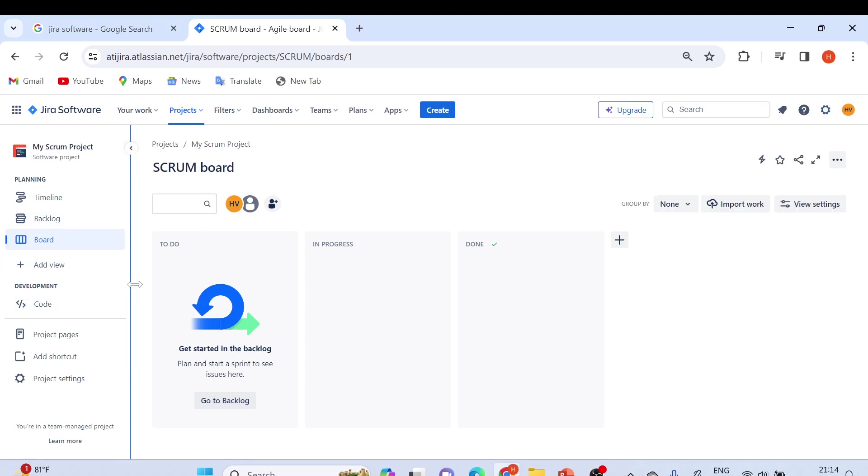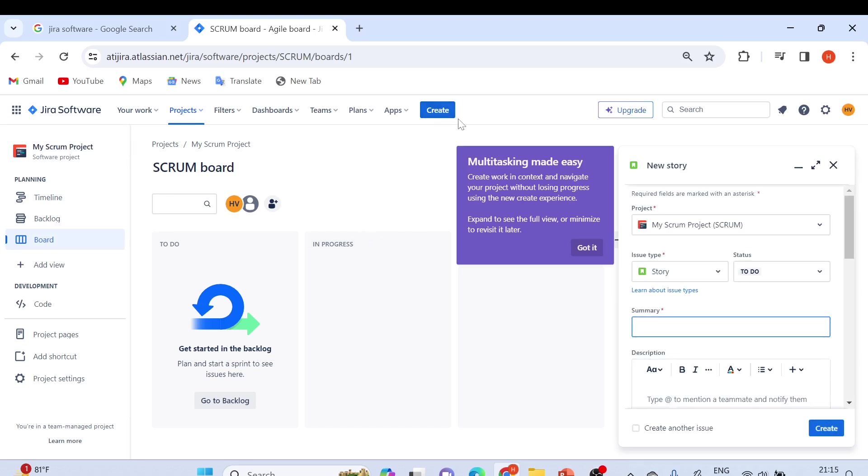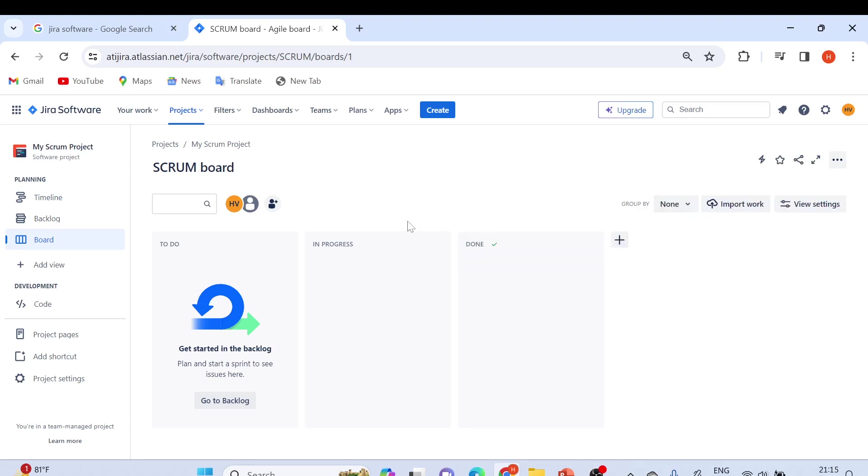I'll show you how we are going to set up the project and create different issues. By this button, we can create different issues. If you click on Create, you will see it like this - these are the issue types. This is how you can create issues. We have some other options here as well: project settings and timeline.